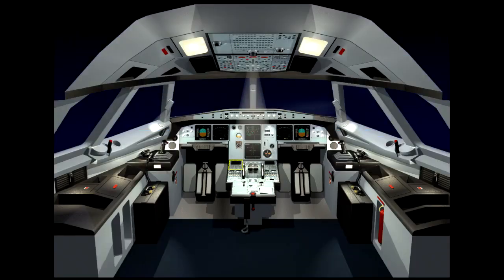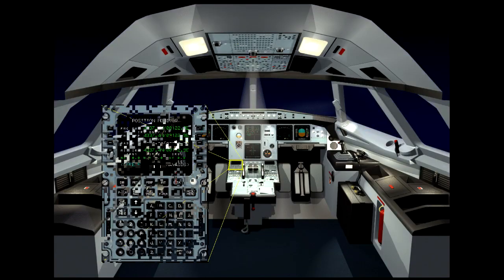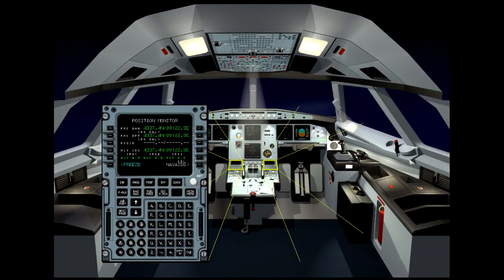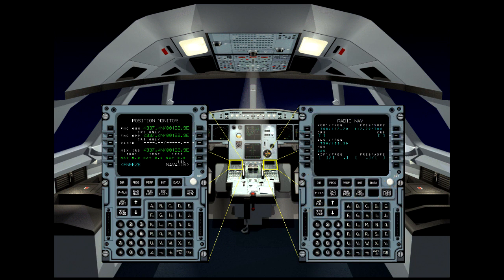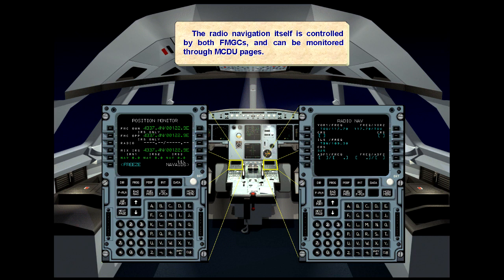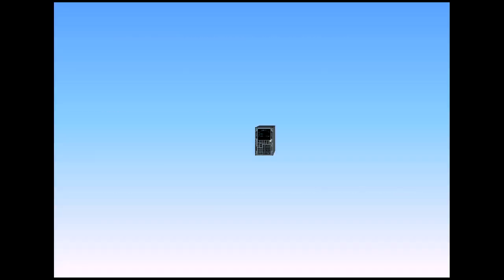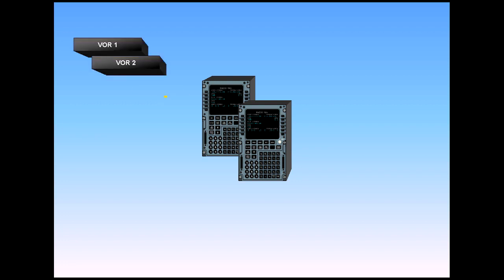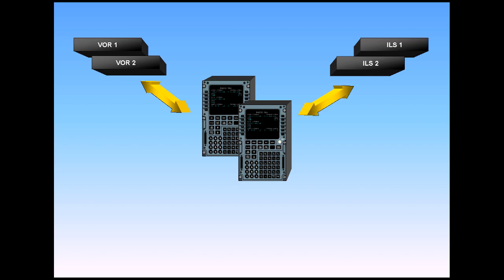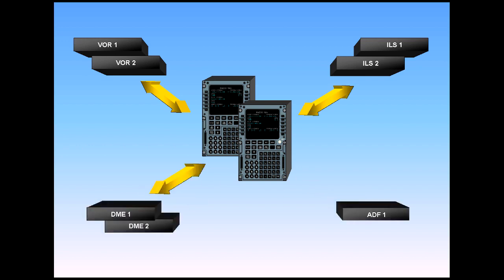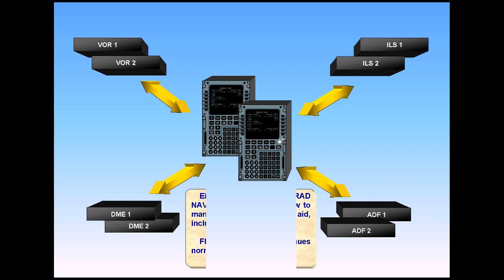The radio navigation itself is controlled by both FMGCs and can be monitored through MCDU pages. Either MCDU via the radio navigation page enables the crew to manually tune a specific nav aid, including the ADF. FMGC auto-tuning continues normally in the background.